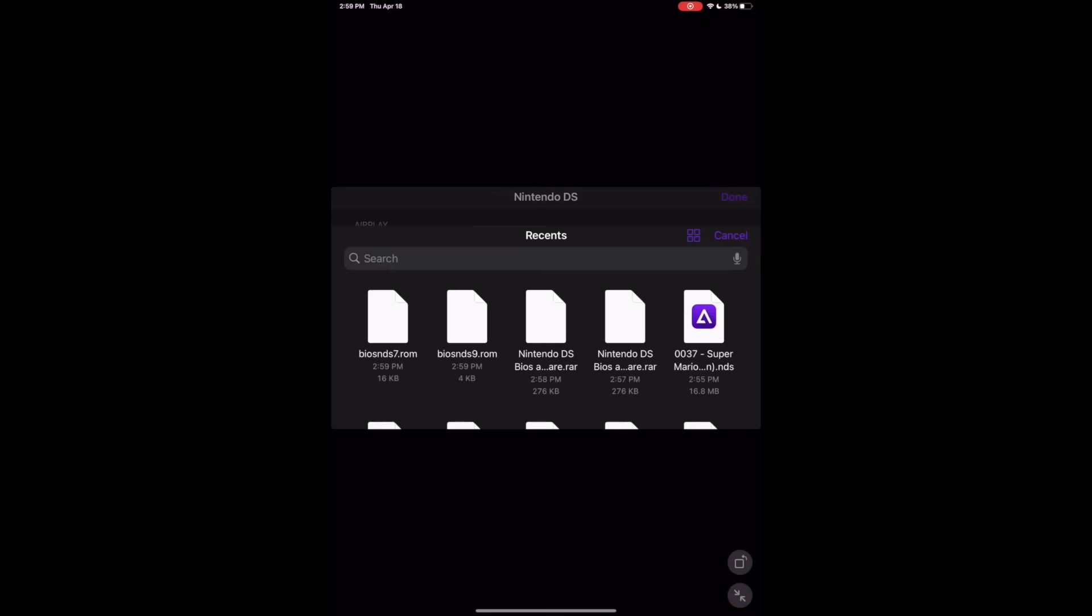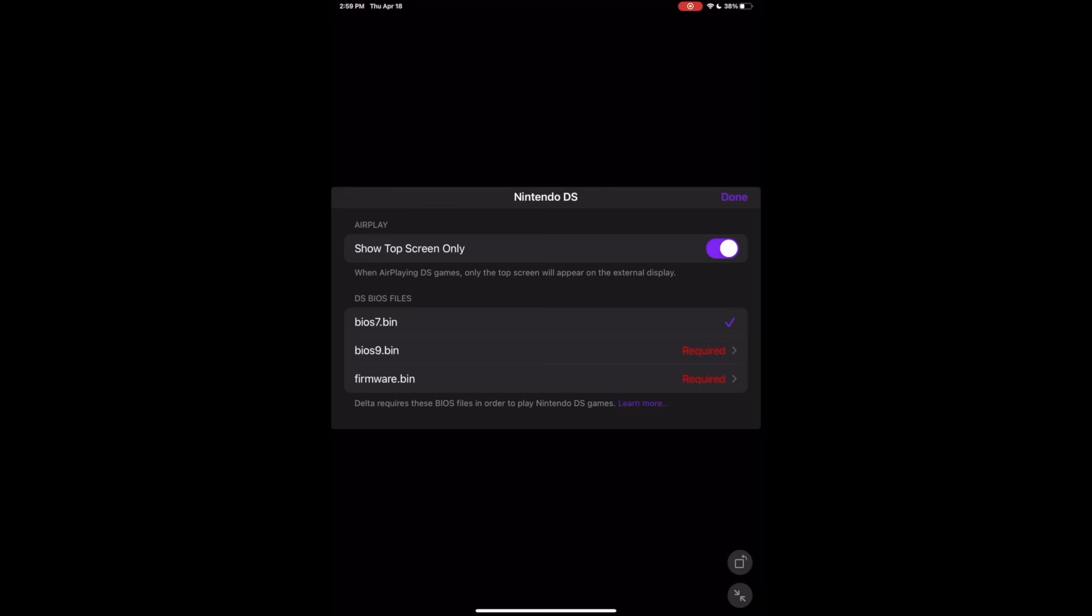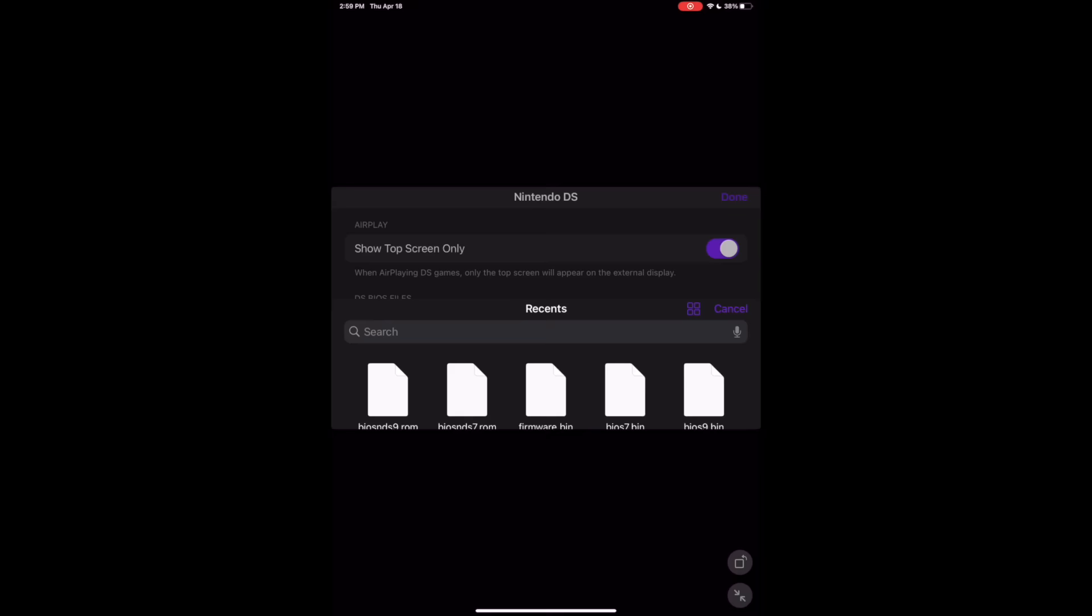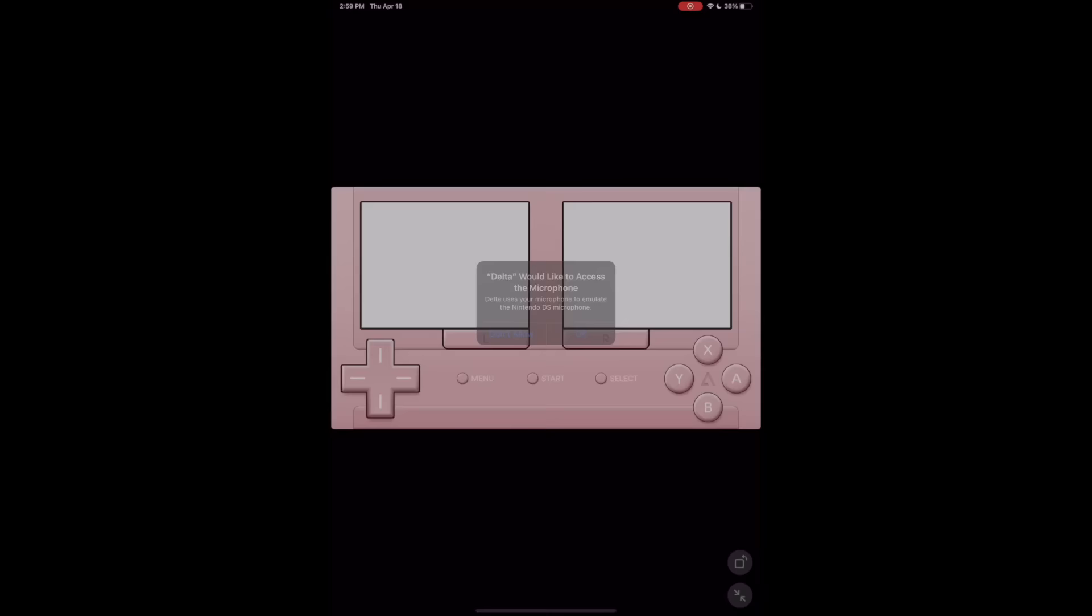Just go back to Delta and go to each missing file folder and just punch in the corresponding file. Go to BIOS 7, punch in your BIOS 7. BIOS 9, punch in your BIOS 9. And firmware.bin, punch in your firmware.bin file. Once you've done everything correct, you should get check marks in each section, and then you'll see the home screen for the DS pop up, which you can actually just go in and mess around with.